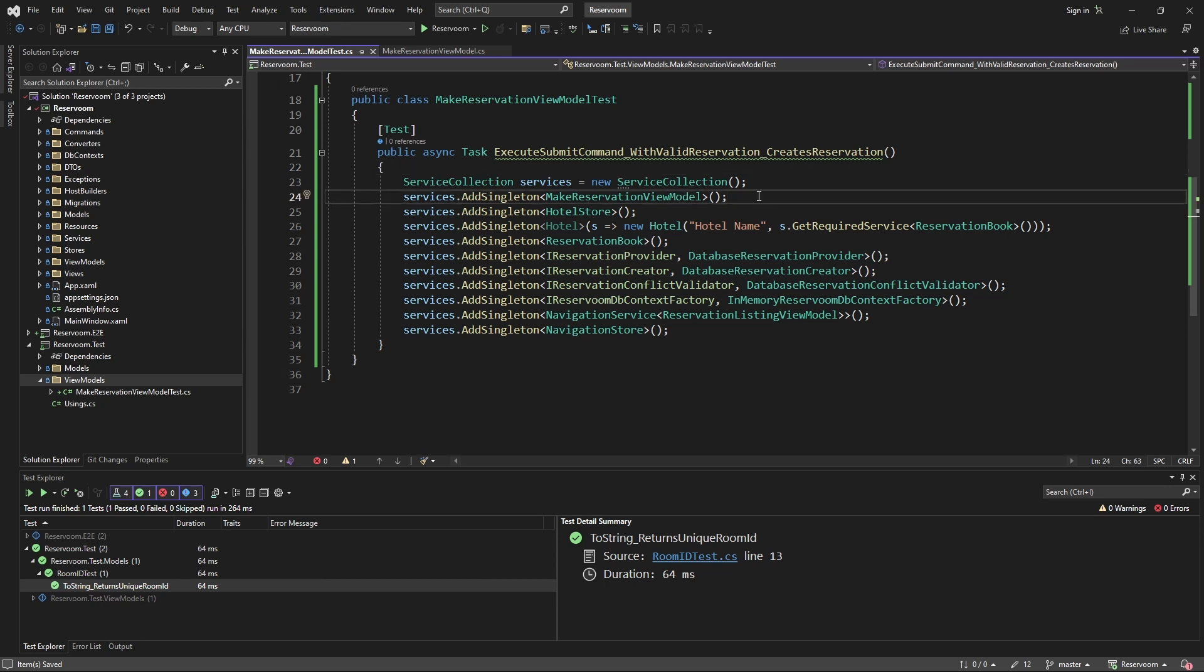or if possible, importing the service collection that you use in your actual application for your integration tests. But for this demo, we're just going to define the service collection within our test.